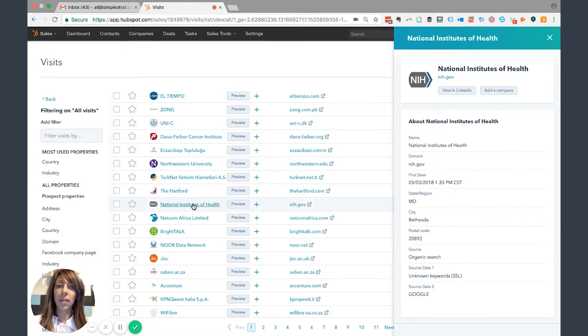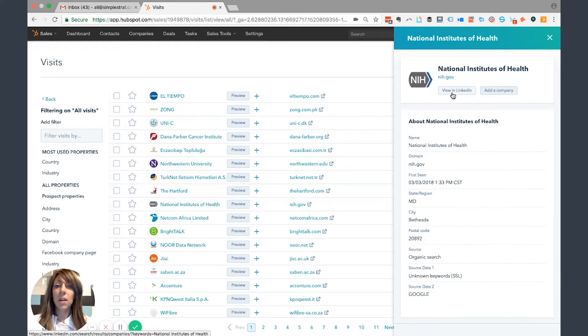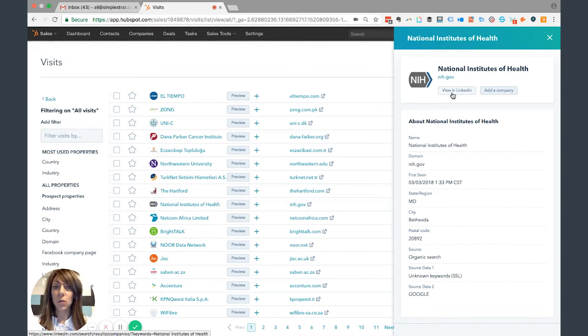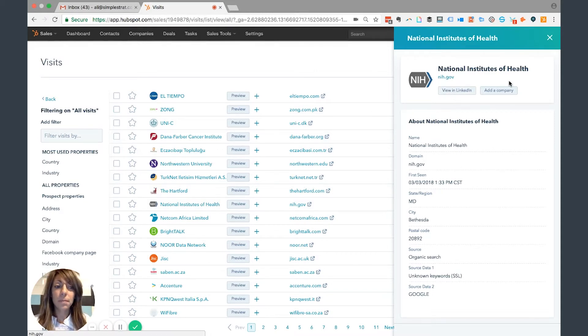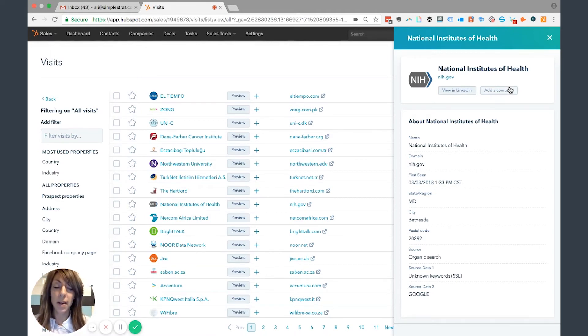Over here, I can also look at 'View in LinkedIn' if I want to look at their LinkedIn profile, do a little more research, find out maybe who their marketing director is, who their CEO is. Let's say I want to go ahead and add them as an account that I want to target. I can click 'Add a Company,' and that'll add it right into HubSpot as well.